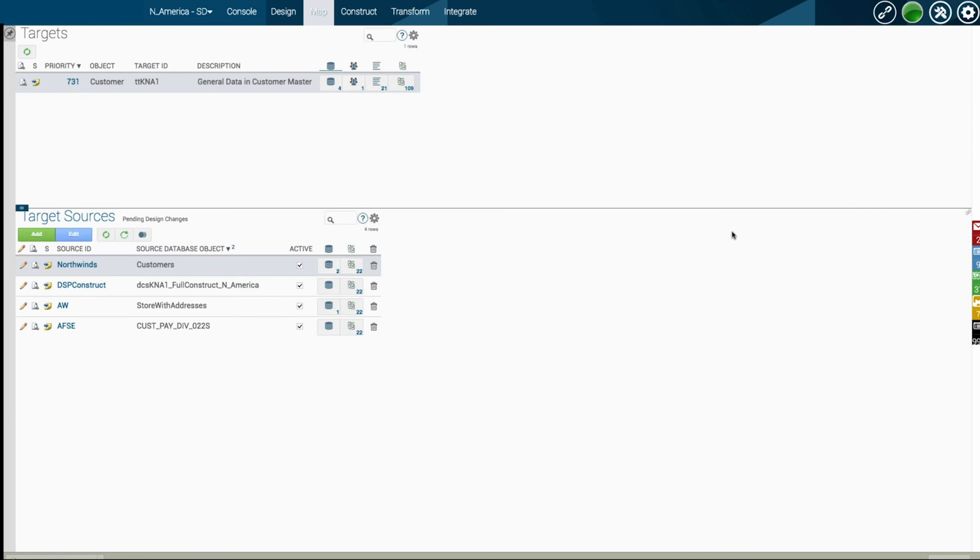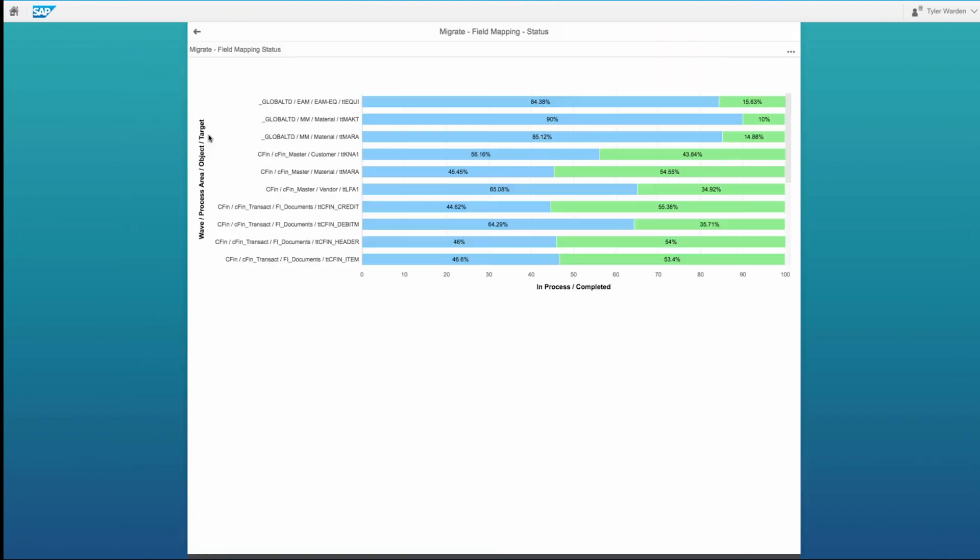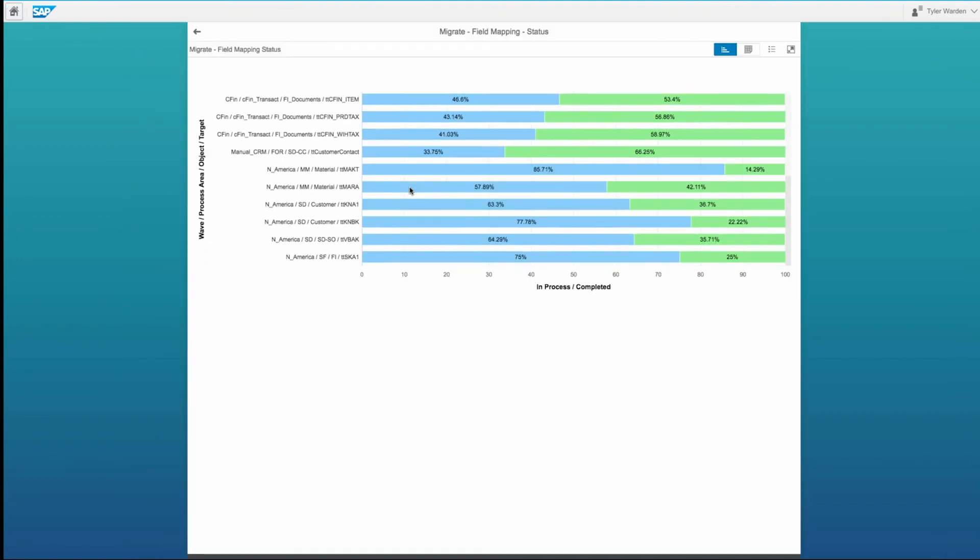With visibility from start to finish and work list capabilities to assign jobs to individuals to resolve any errors or issues, all the metrics and decision points are rolled up into a single pane of glass for a complete view of end-to-end migration.